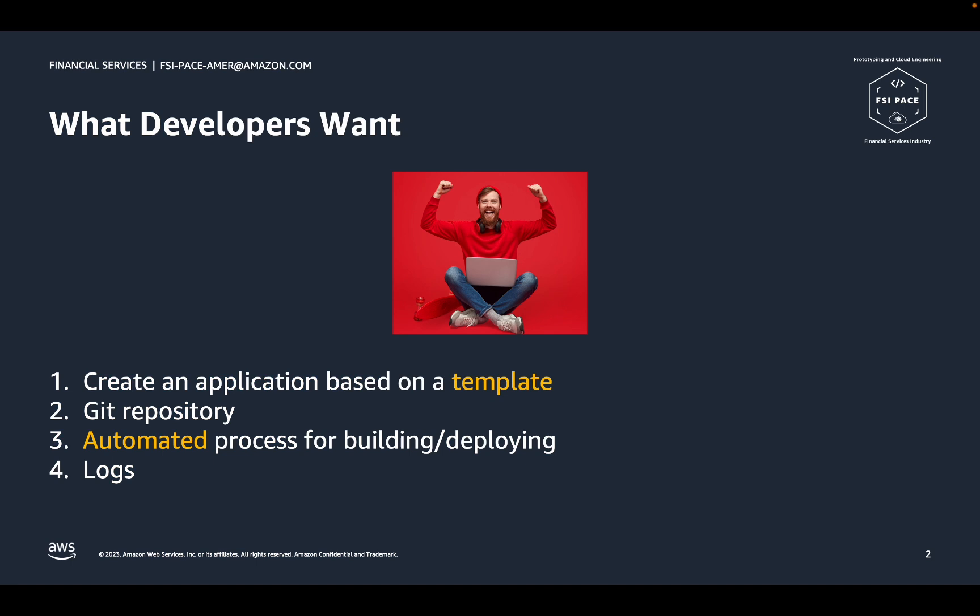First, let's talk about what developers want. As a developer, the fastest way to create a new application is to generate one based on an existing template. Other things a developer needs are a Git repository to store code, an automated process for building and deploying the application, and a way to see application logs. As we'll soon see, all of this can be automated and completed in minutes using application development for Backstage.io on AWS.